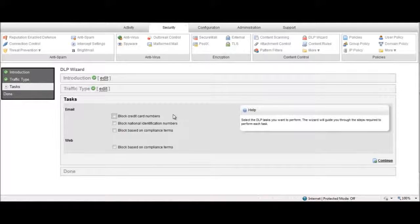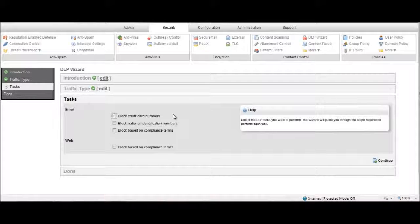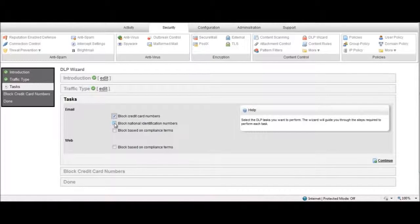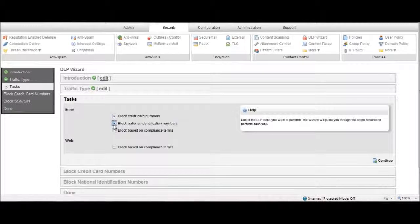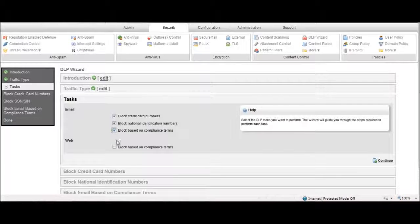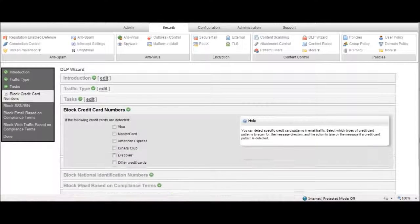Next, you select the DLP tasks you want to perform, including blocking credit card numbers, blocking national identification numbers, or blocking based on compliance terms across email and web.